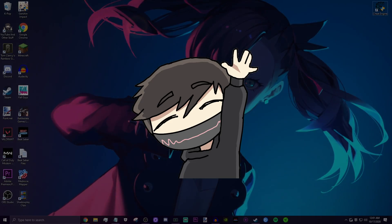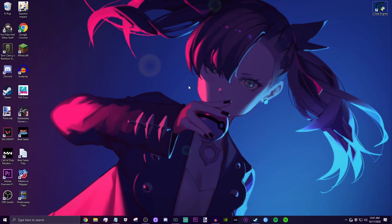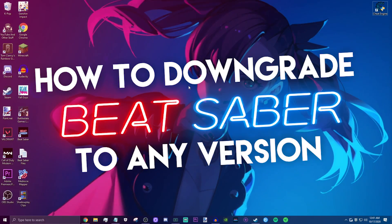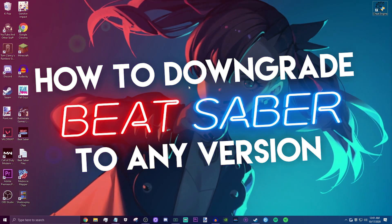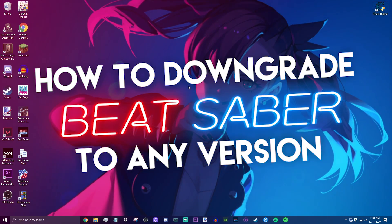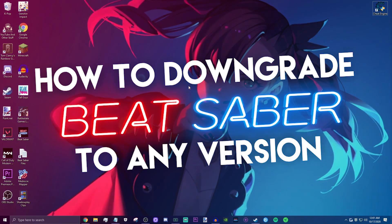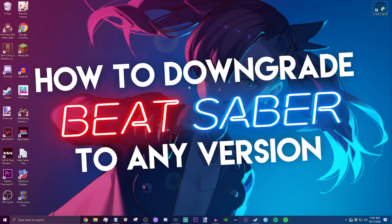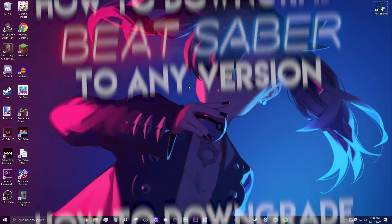Hey guys, what's up? Furious here. Today I'm just going to be showing you guys how you can downgrade your Beat Saber version from basically whatever you have right now to even the oldest version of Beat Saber, or even just a few updates back in case you want to play with mods again after the game updates.